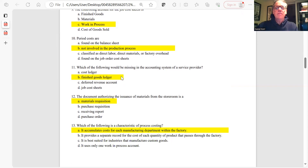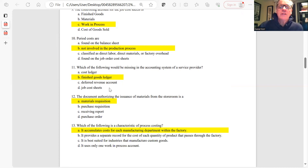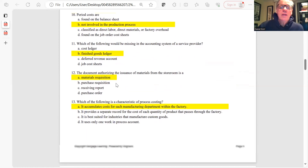Question 11: Which would be missing in the accounting system of a service provider? A service provider would have a cost ledger, deferred revenues, and possibly job order cost sheets, but it would not have finished goods since it's providing a service. The answer is B.